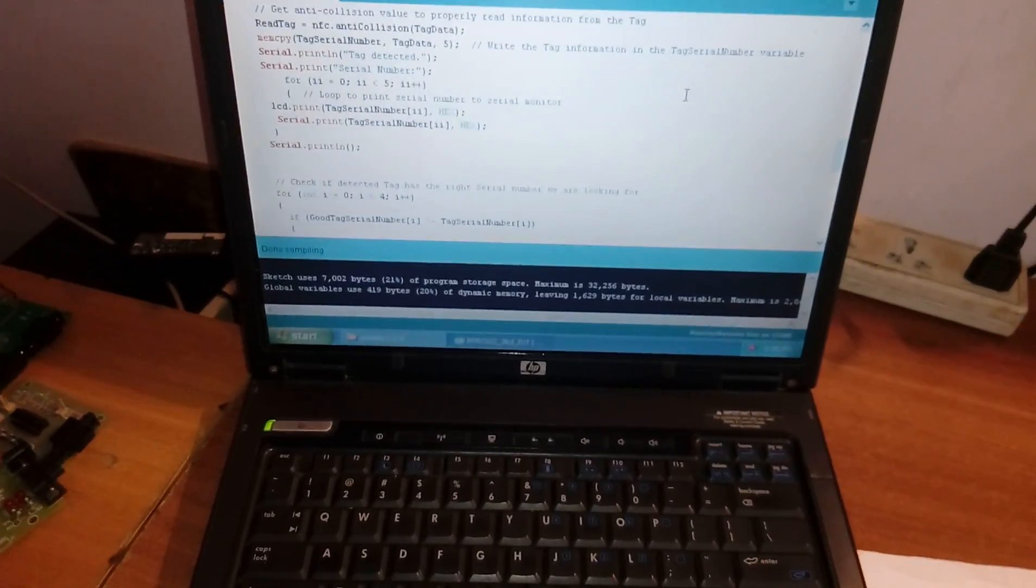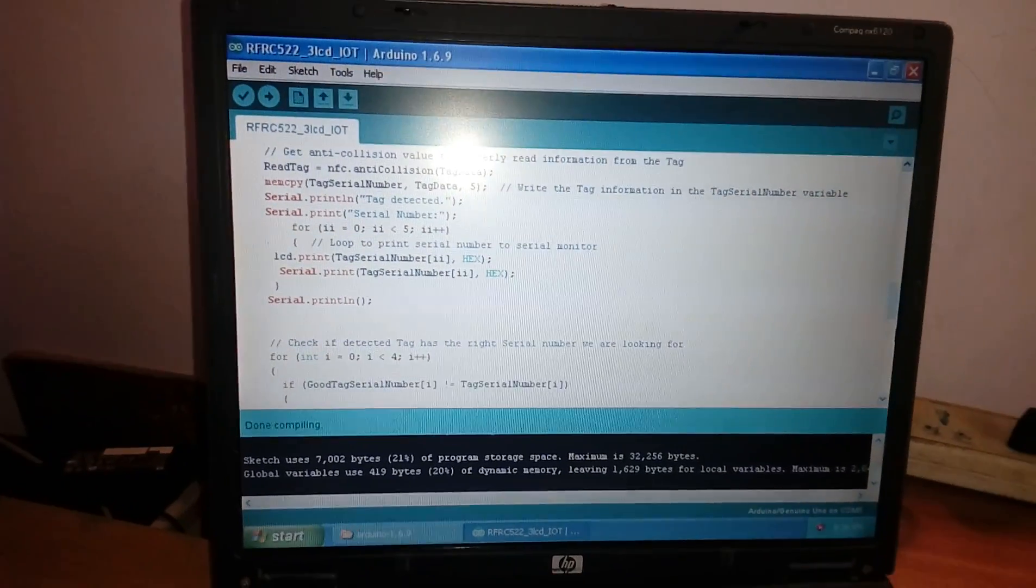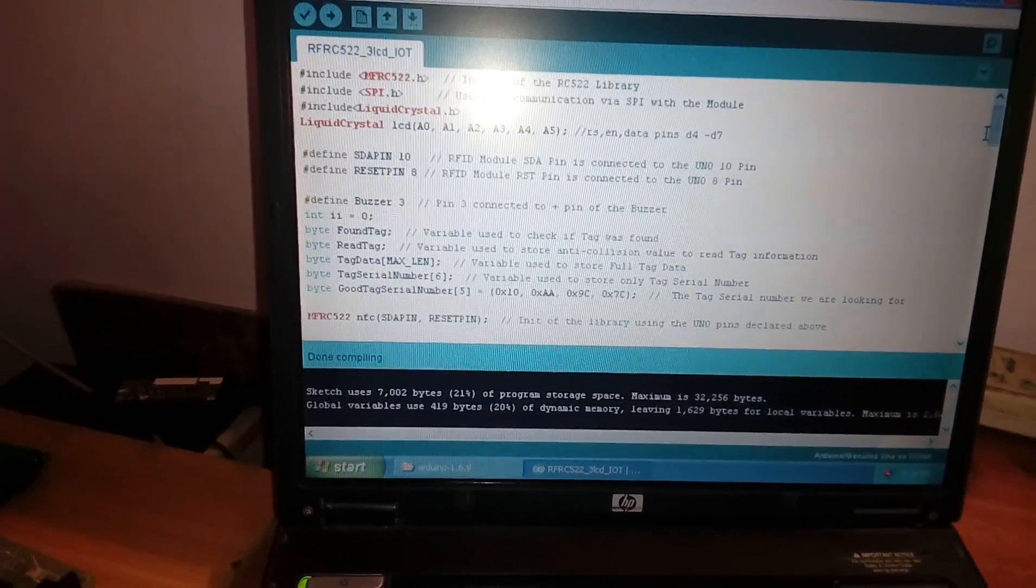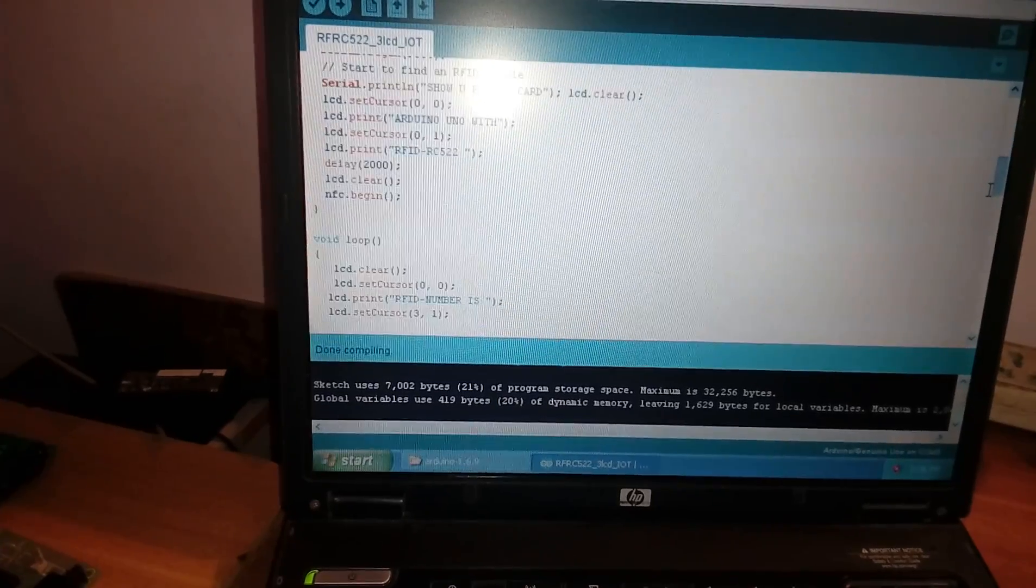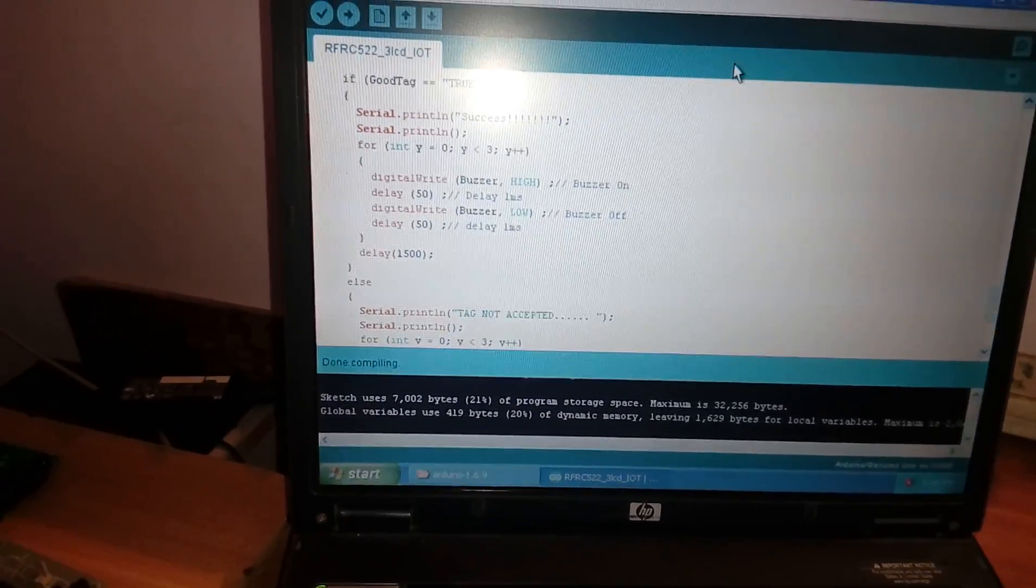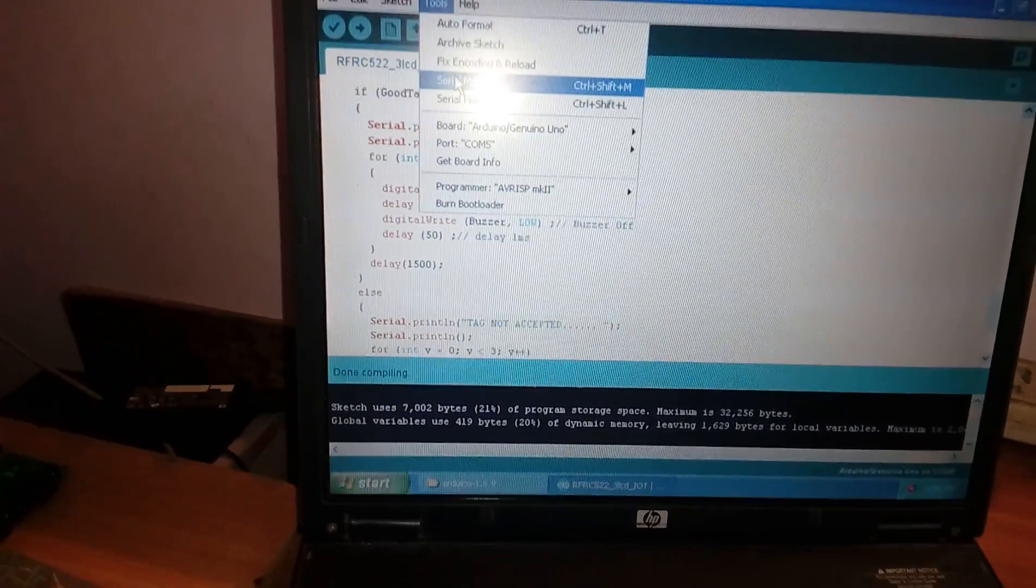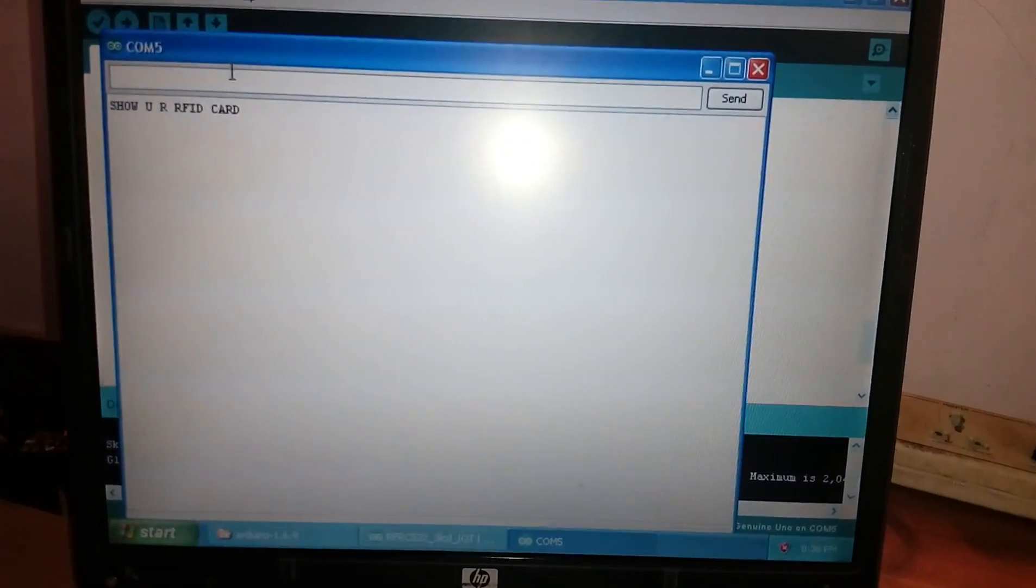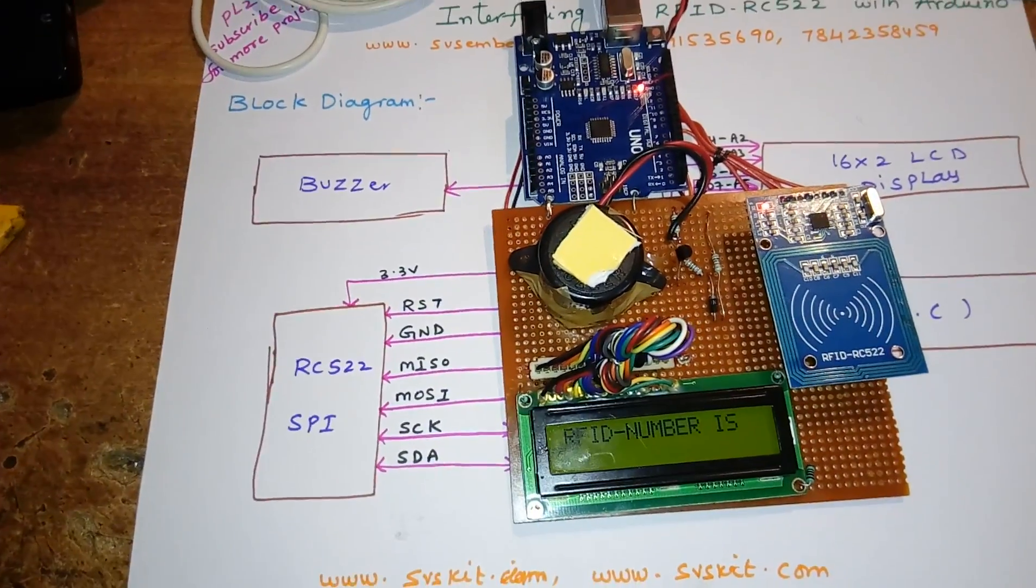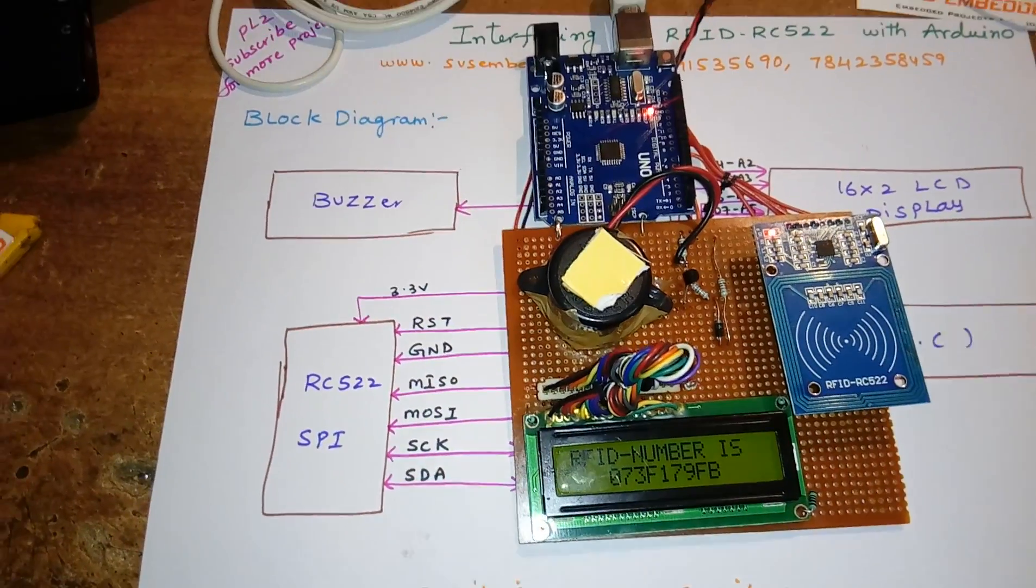This is my entire code. I'm using the LCD display. This is the code to display data onto the hyper terminal - 'show your RFID card'. We can use this for appliance control, door open/close, or any application.